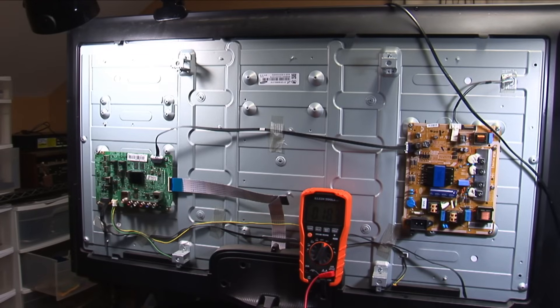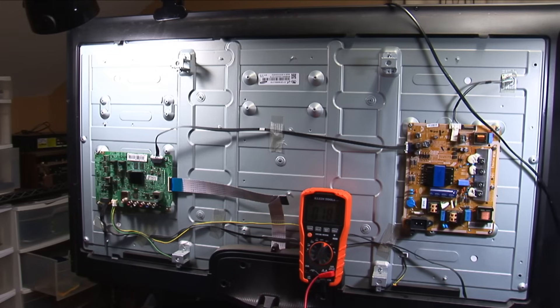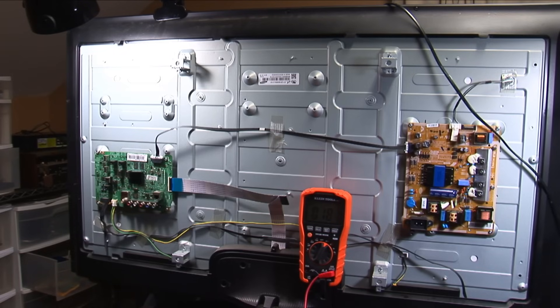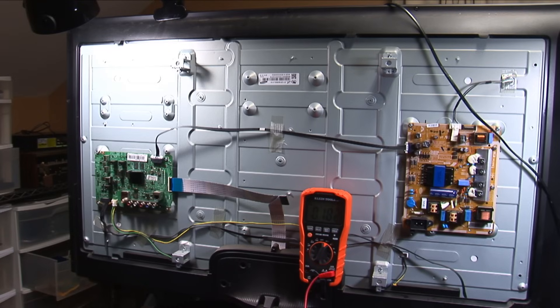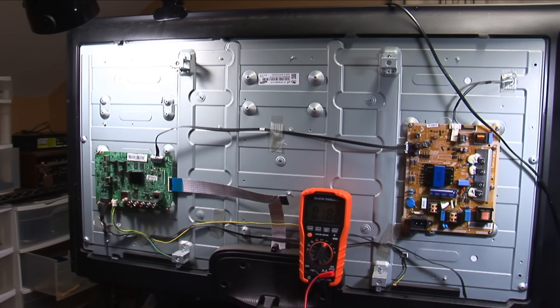So what I have here today is a Samsung flat-screen TV model UN4H5203AF and what it does is really nothing. You plug it in, turn it on or you try to turn it on and nothing happens. There's really nothing to show, it does nothing.